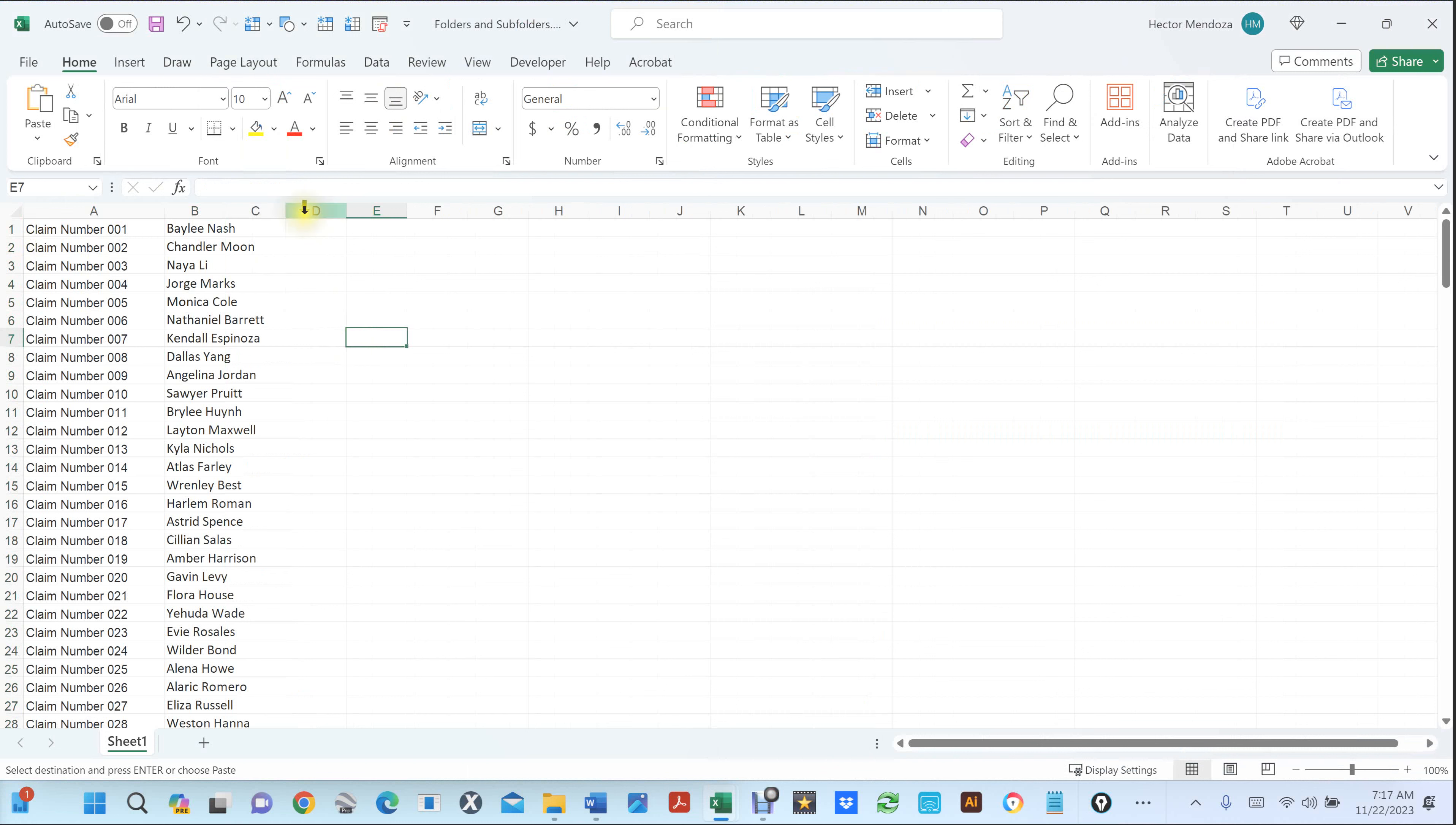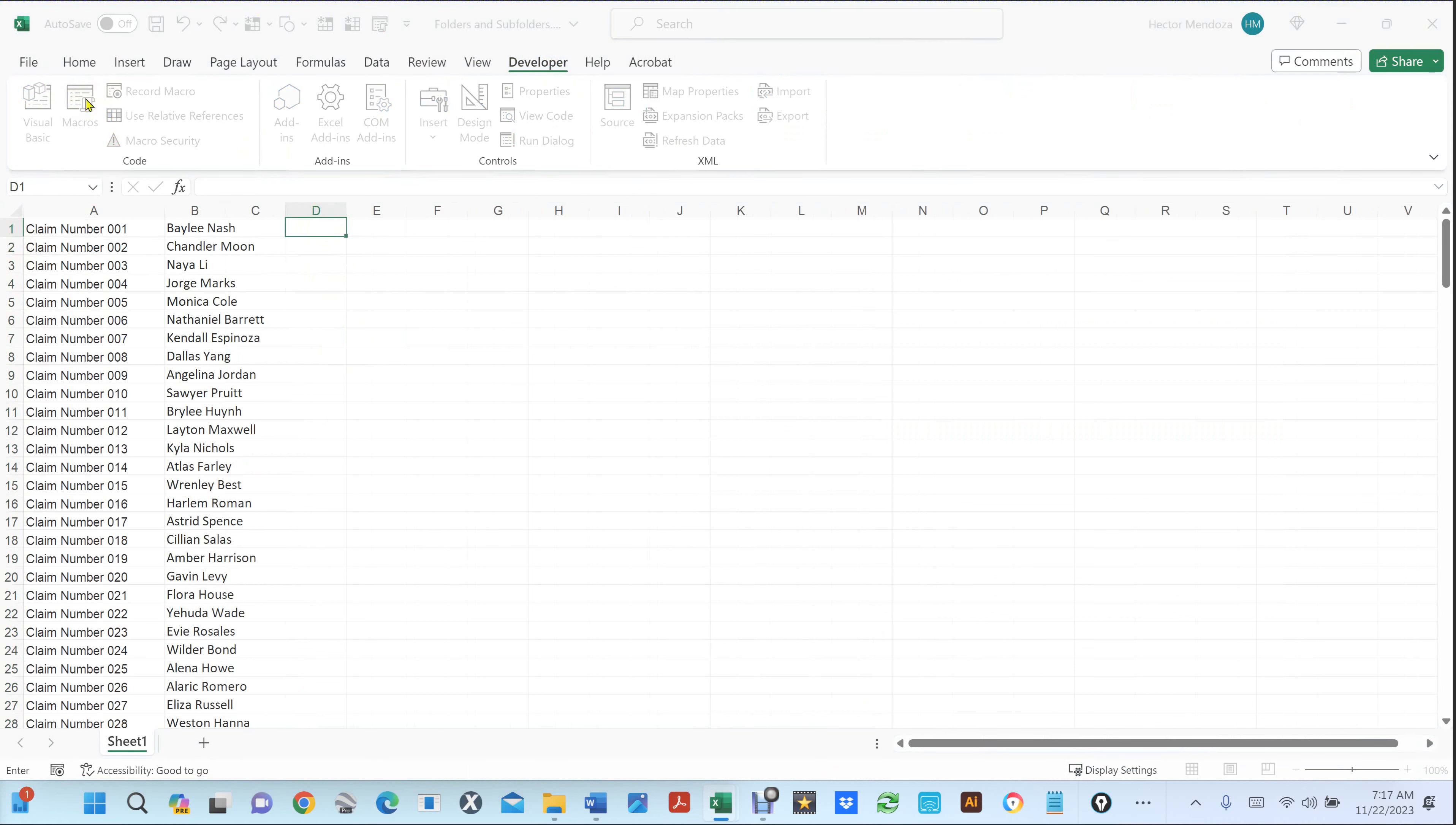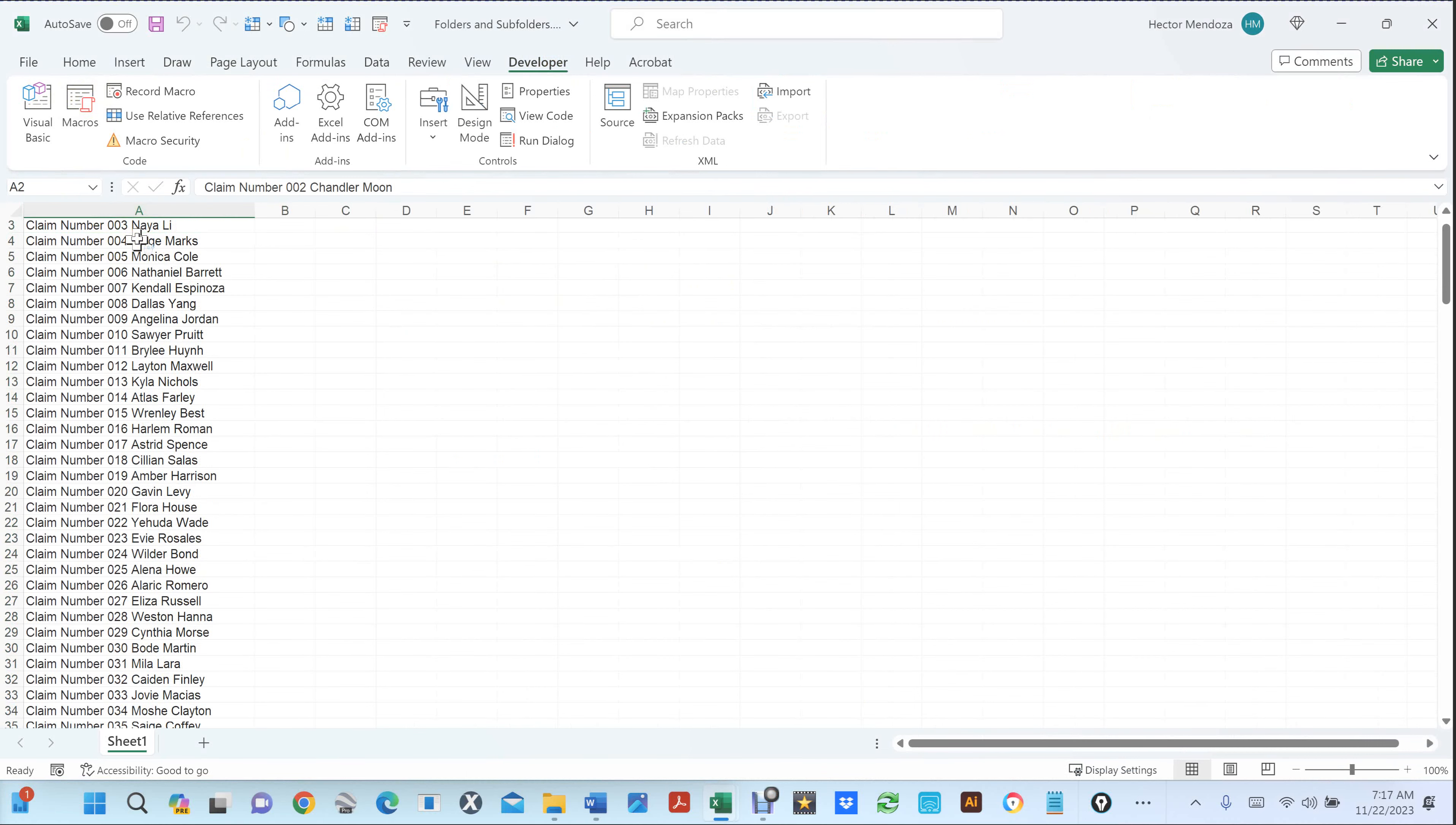So if I go into this column here, I go into my developer. I've already created a macro. You're going to see a macro called combine two cells. If you hit run, you see it combined them all into one cell.